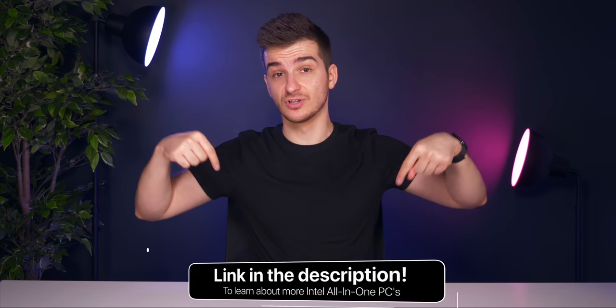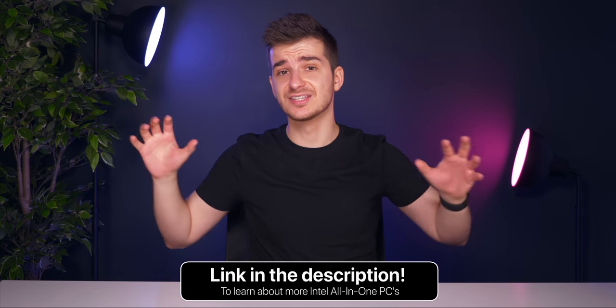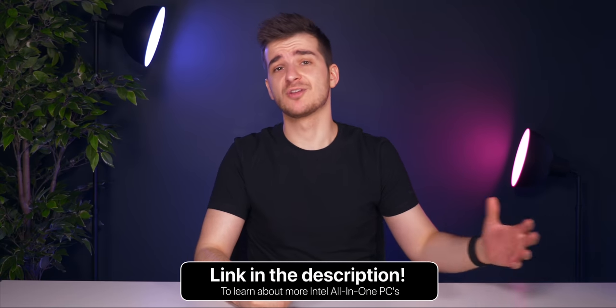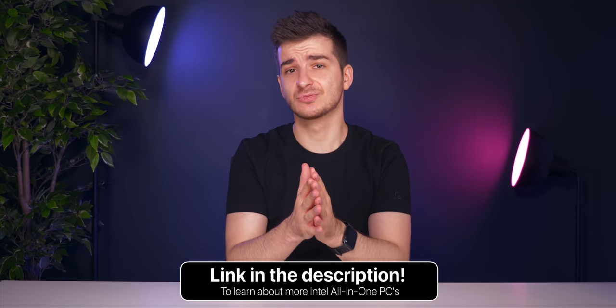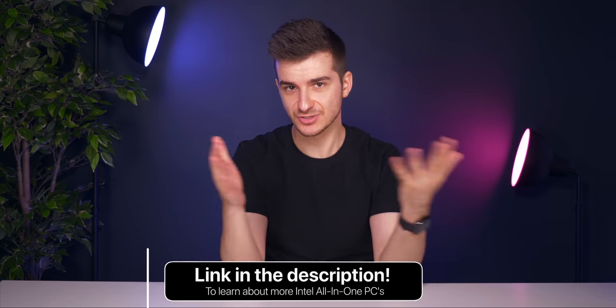So yeah, thanks to Intel for sponsoring this whole project and thanks to Lenovo for also making such a great device. Check out the links in the description to learn more about Intel's all-in-one PCs and I'm definitely looking forward at what's coming next with Intel's all-in-one PCs, such as this one.